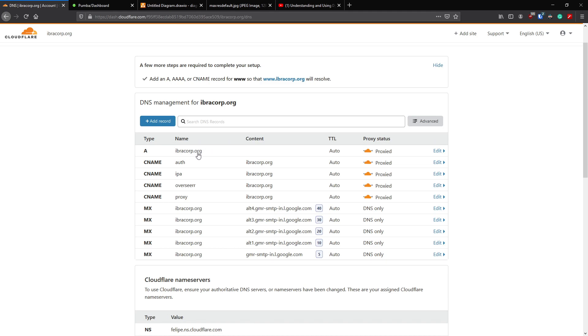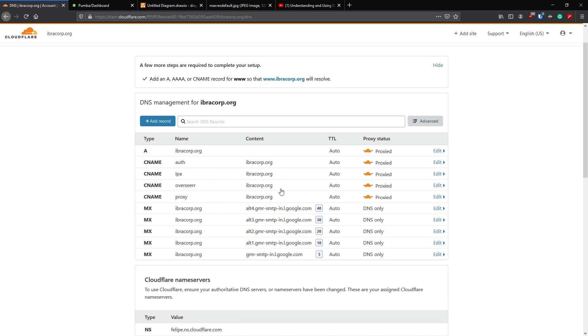It is an A record and it says the domain that you're trying to set up the IP address for. Then you have your subdomains that we've set up - we've got one for Overseer, for example, Proxy, IPA, etc. You're telling those subdomains to point to ibracorp.org or they are a subdomain or alias of ibracorp.org.